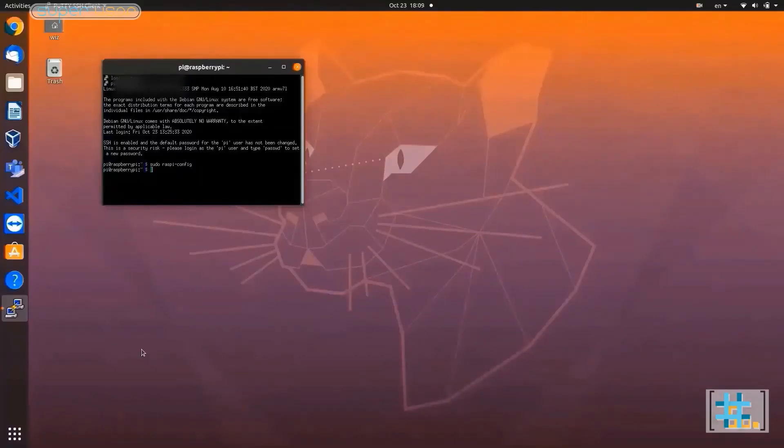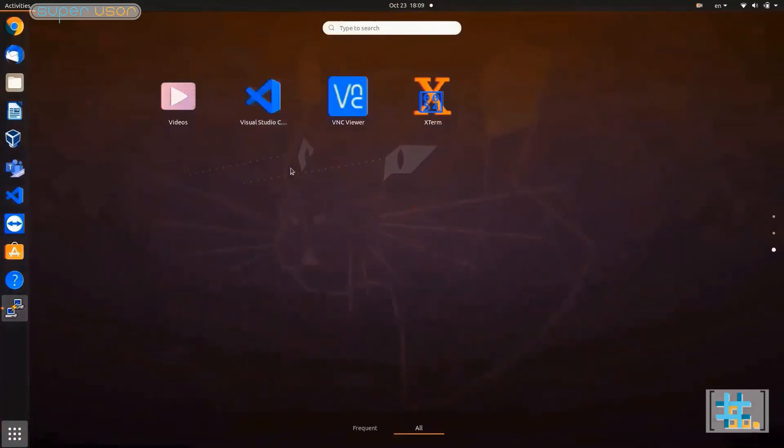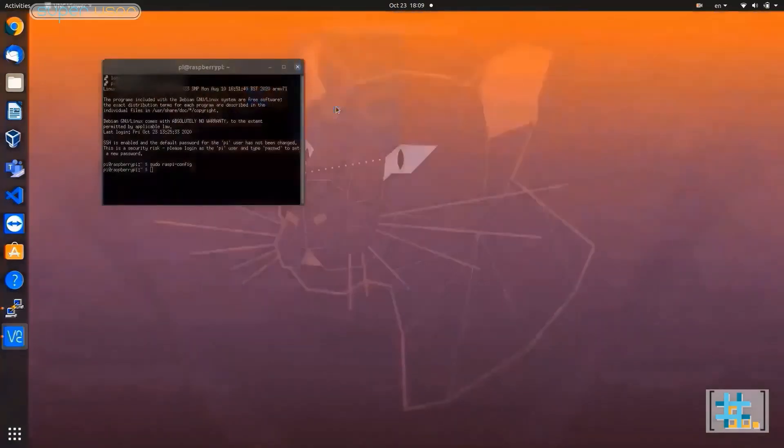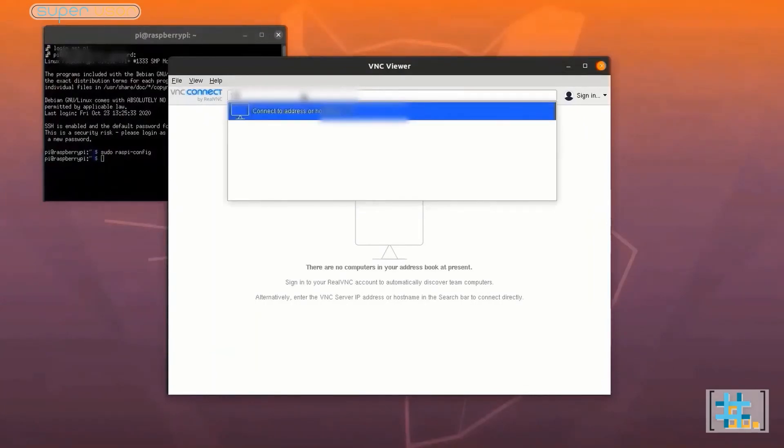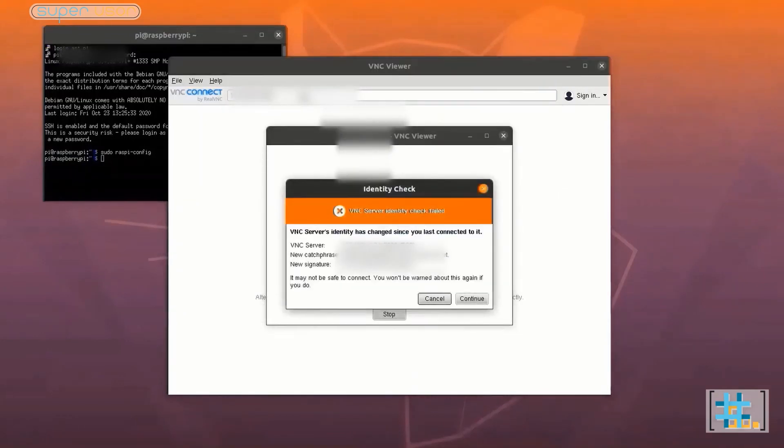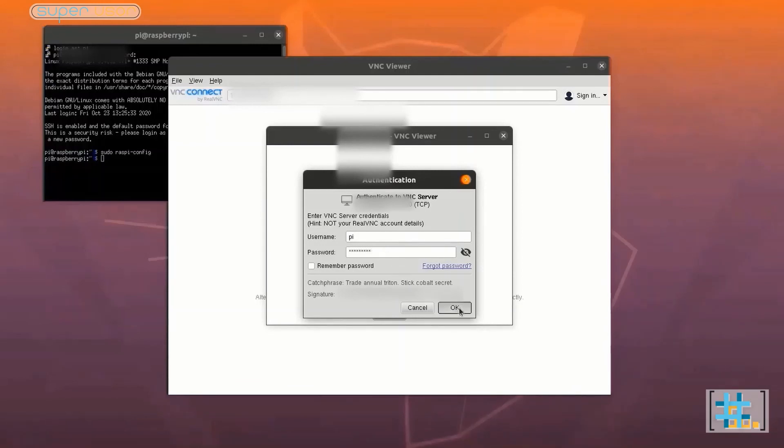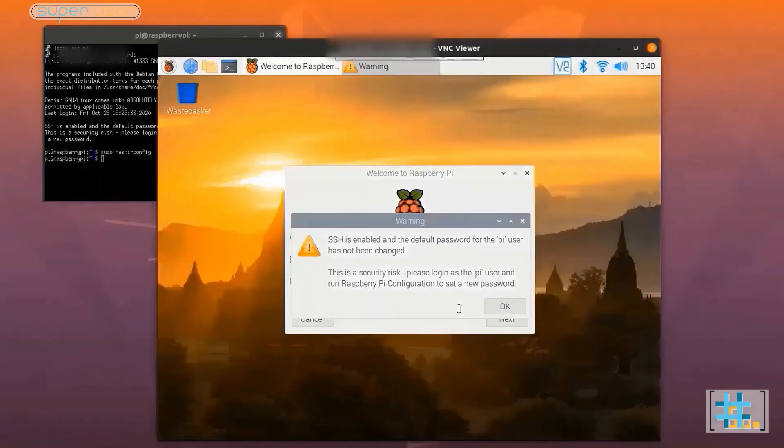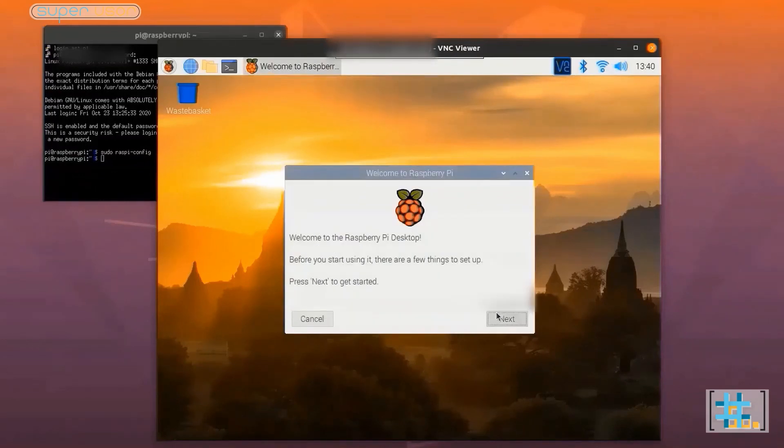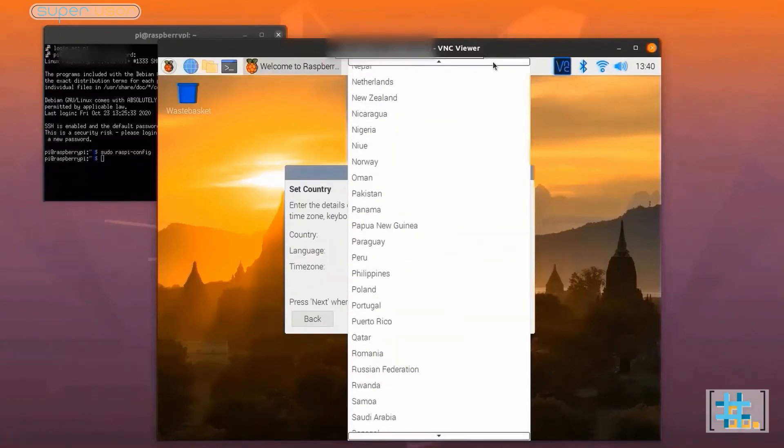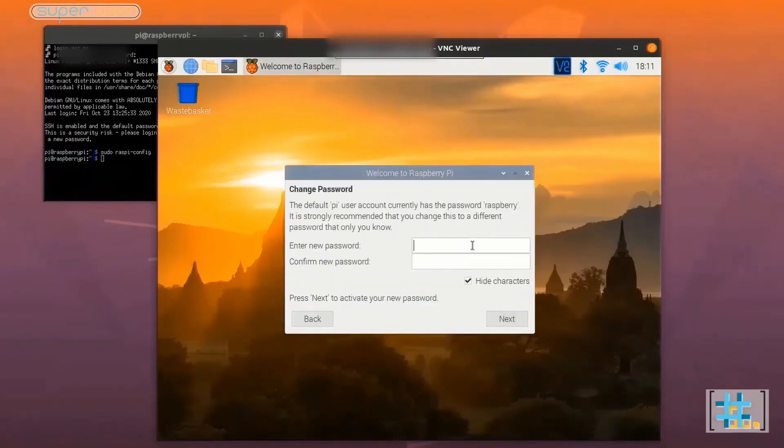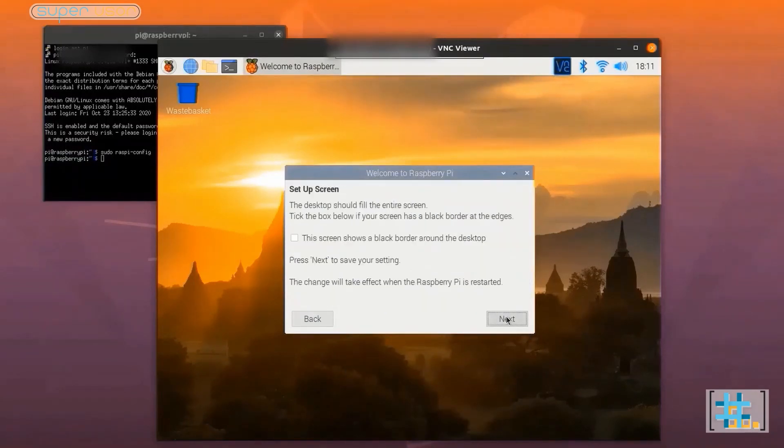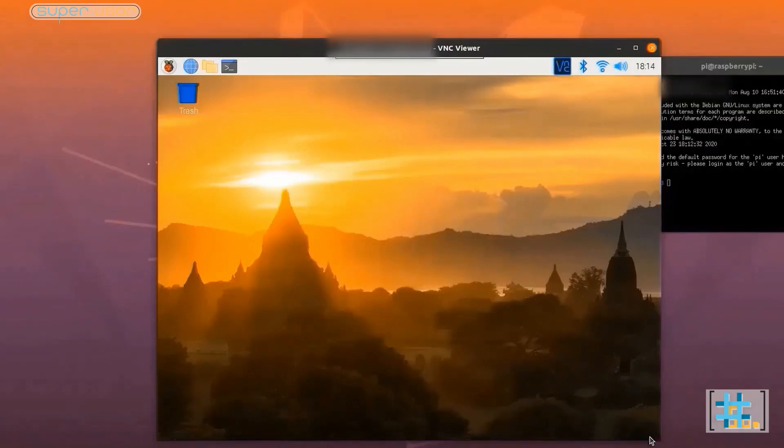Now open VNC. Type the IP of Raspberry. Enter. Continue. Enter username. In place of username type pi. And password is raspberry. Click OK. And there we go. It's working perfectly. Do a small setup. And we are ready to go.